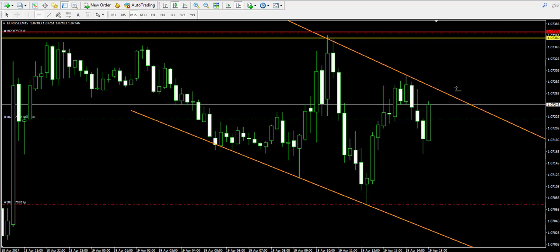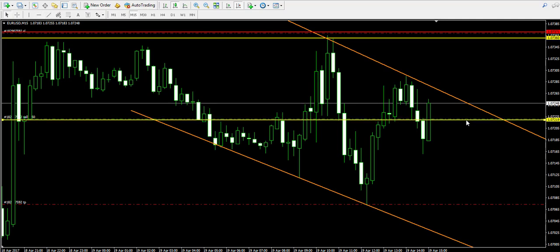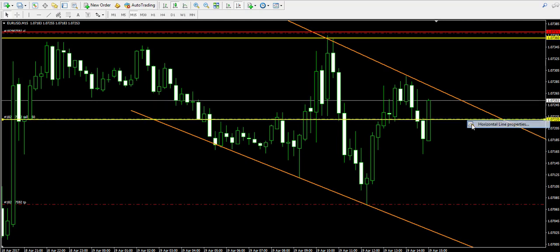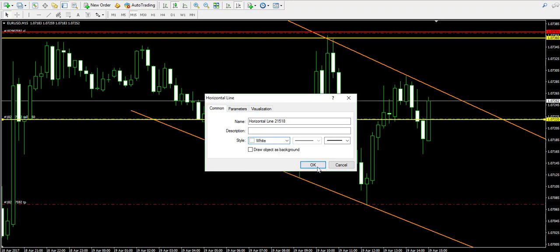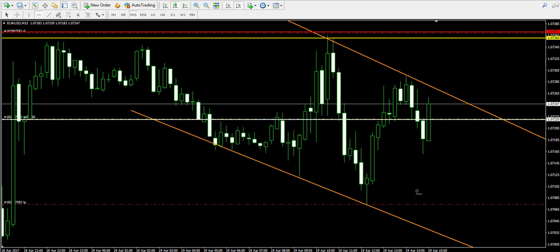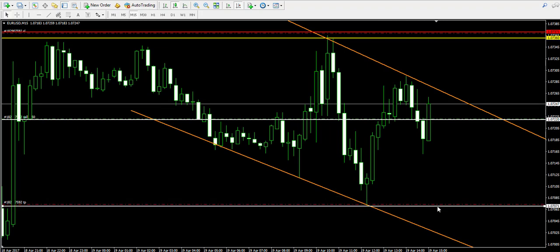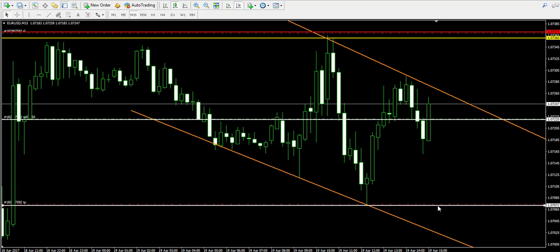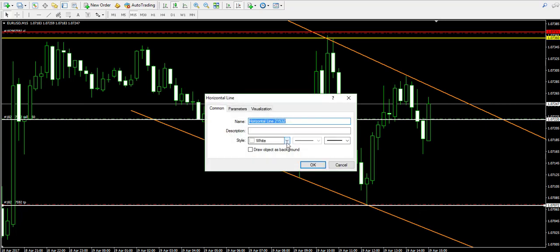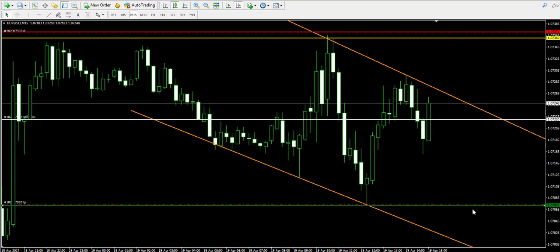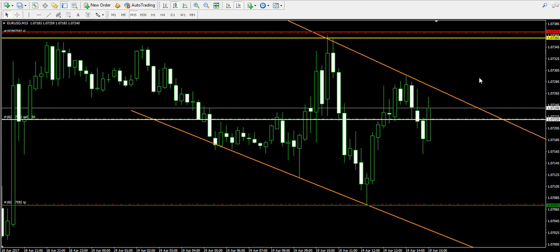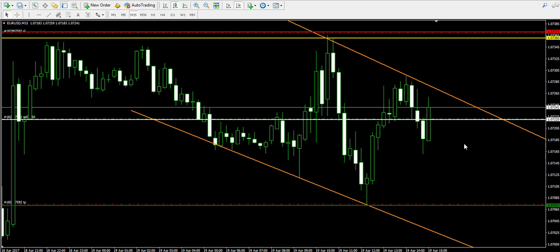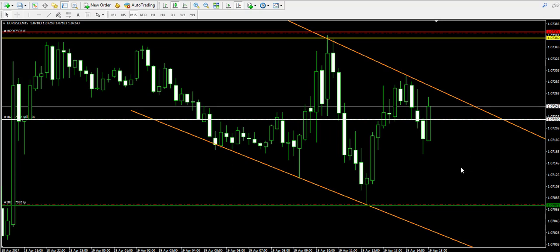Now let's mark the other levels on the chart. 1.0722 is my entry point — I'm going to mark that in white. And the target goes at 1.0707. The trade is all set and levels are marked. So if the price hits the take profit order while the video is off, we'll have the levels to do the summary for the trade.